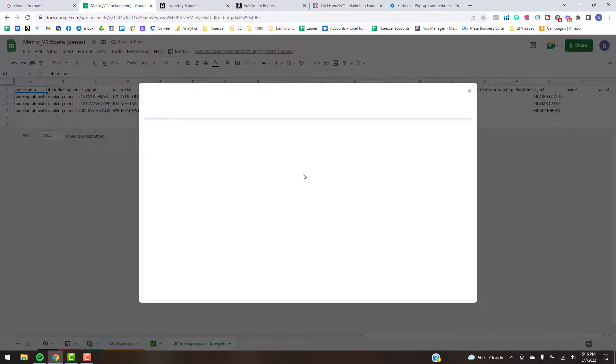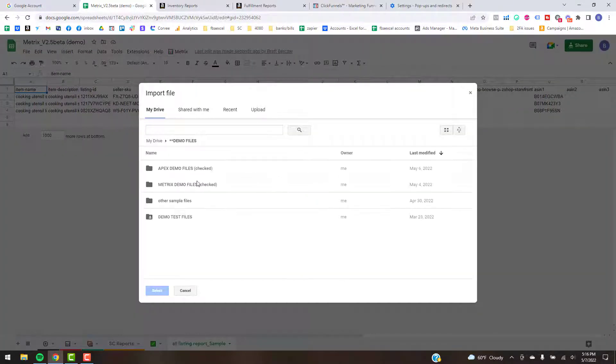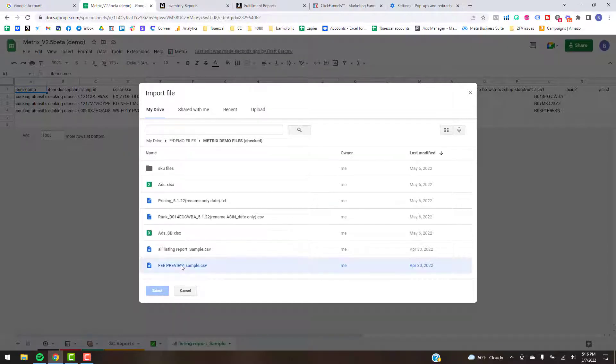And then same deal: File, Import, Demo Metrics Fee Preview.